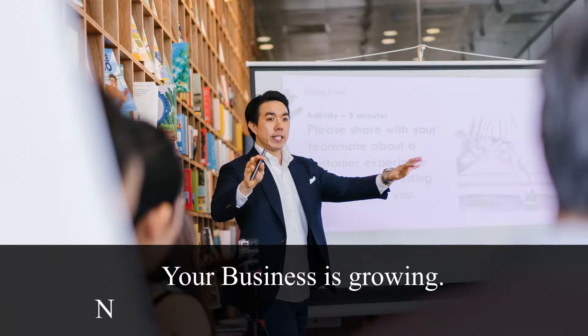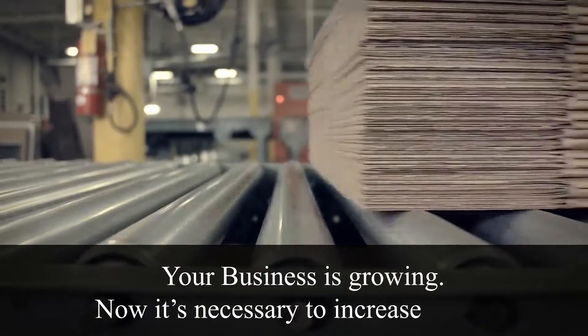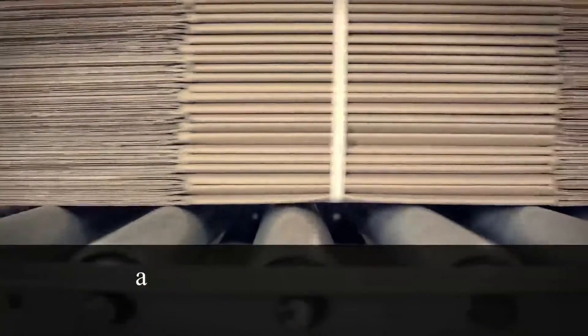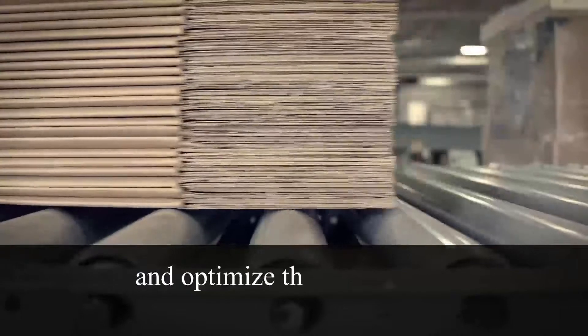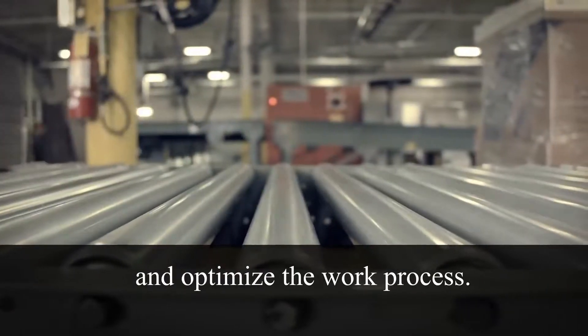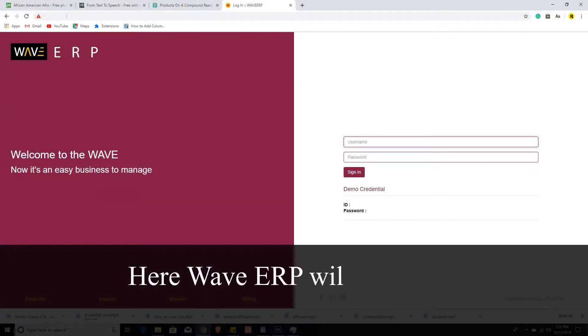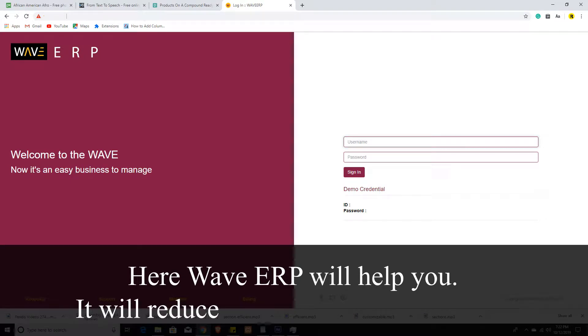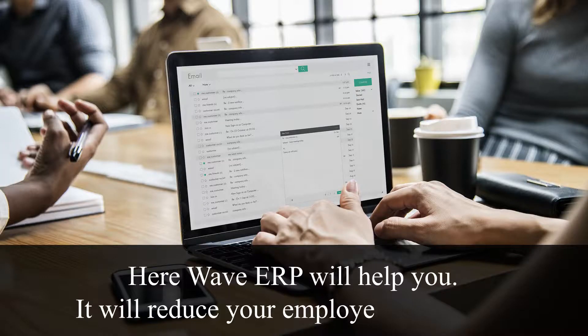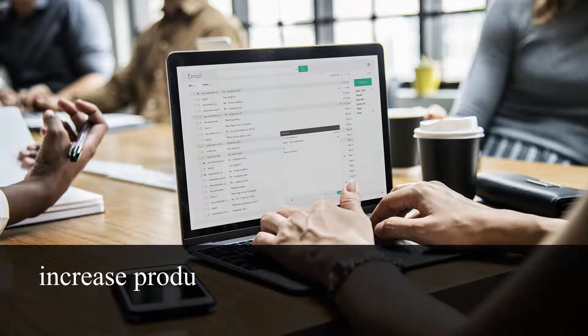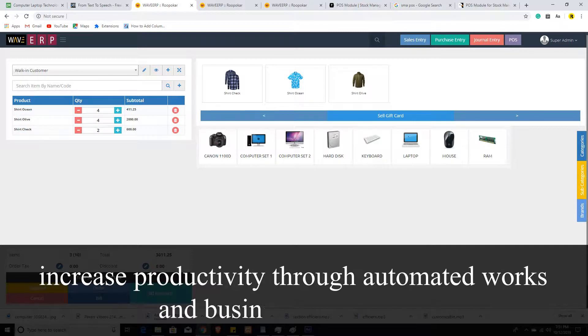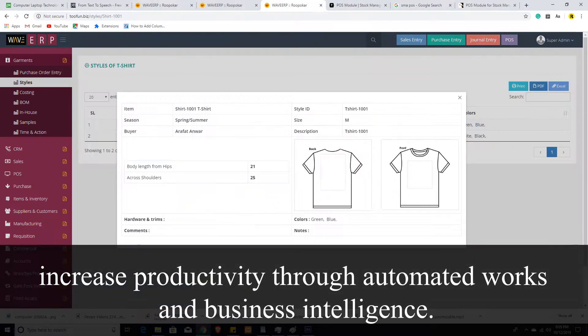Your business is growing. Now it's necessary to increase control and optimize the work process. HereWay VRP will help you. It will reduce your employees' workload and increase productivity through automated works and business intelligence.